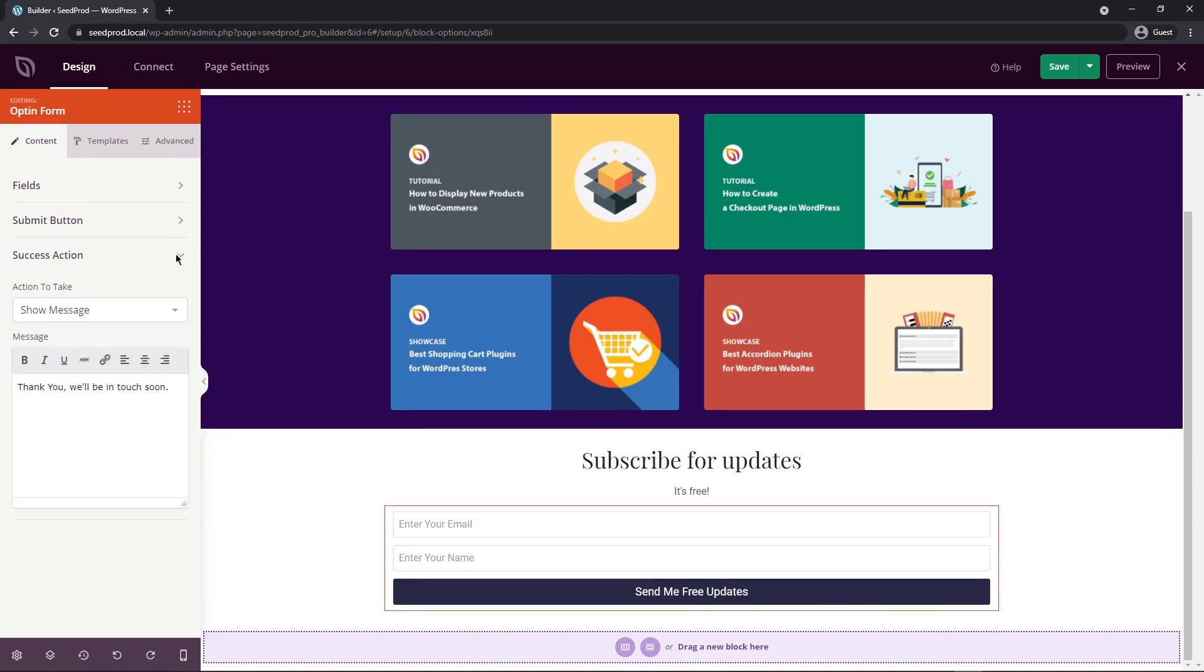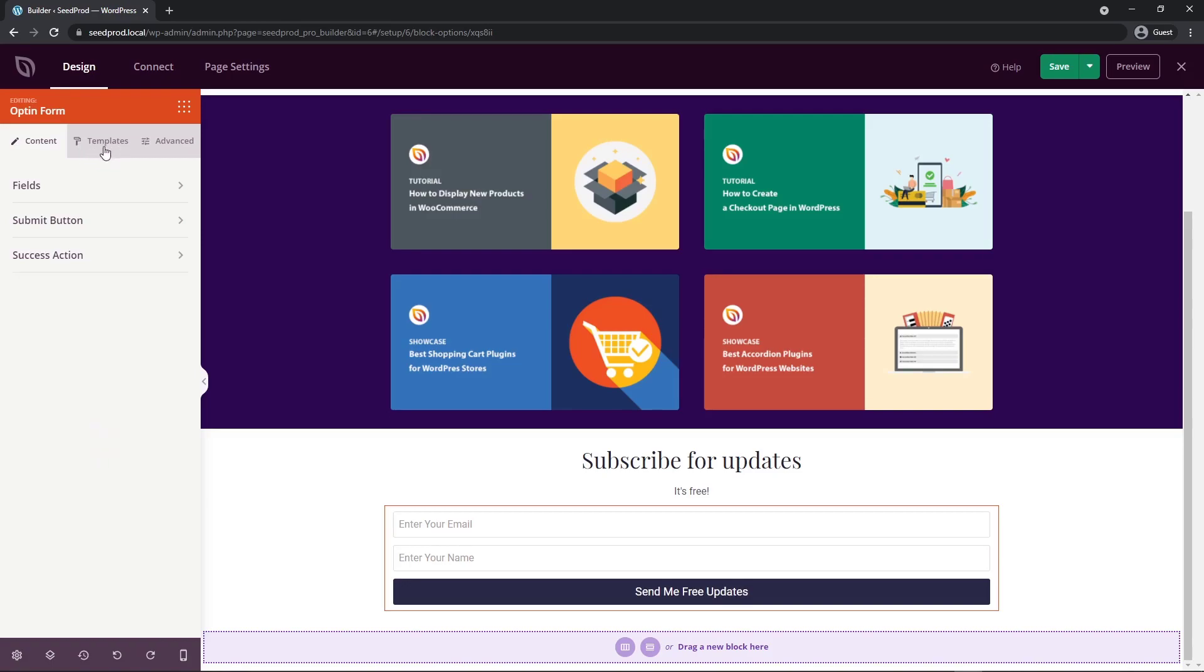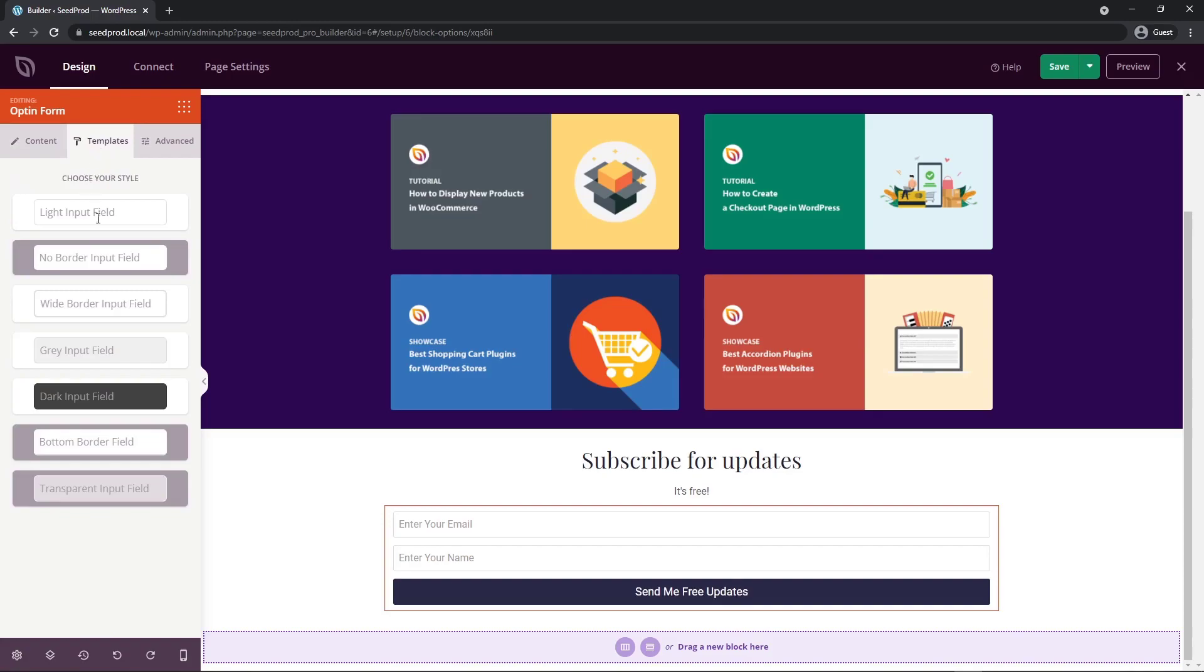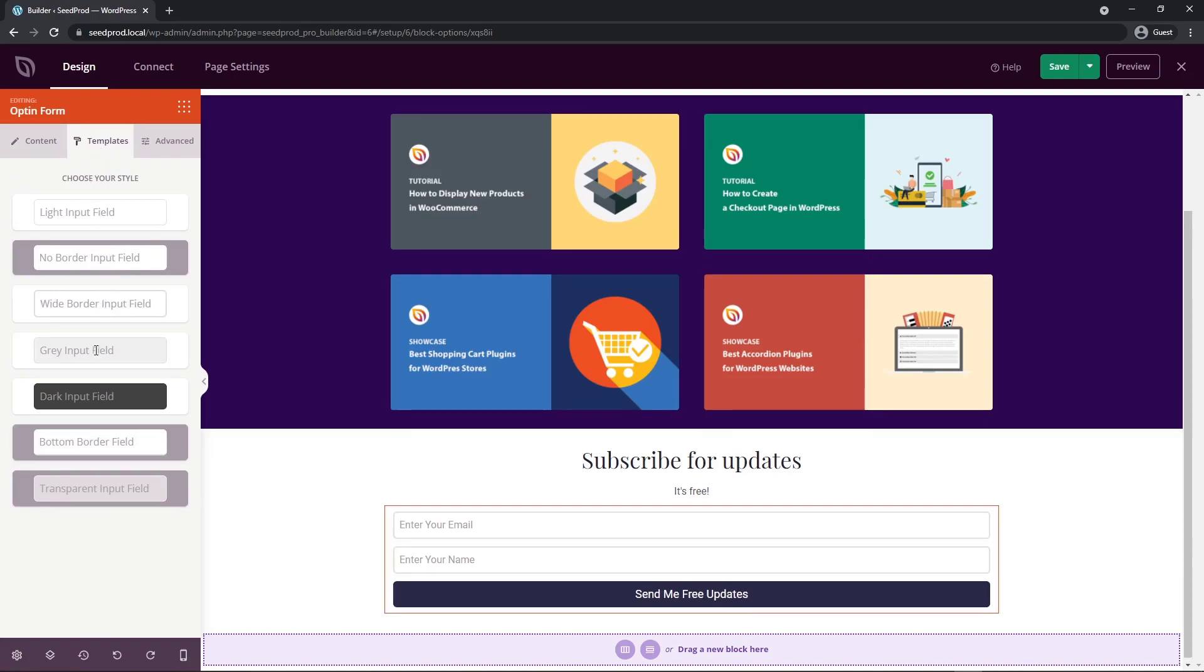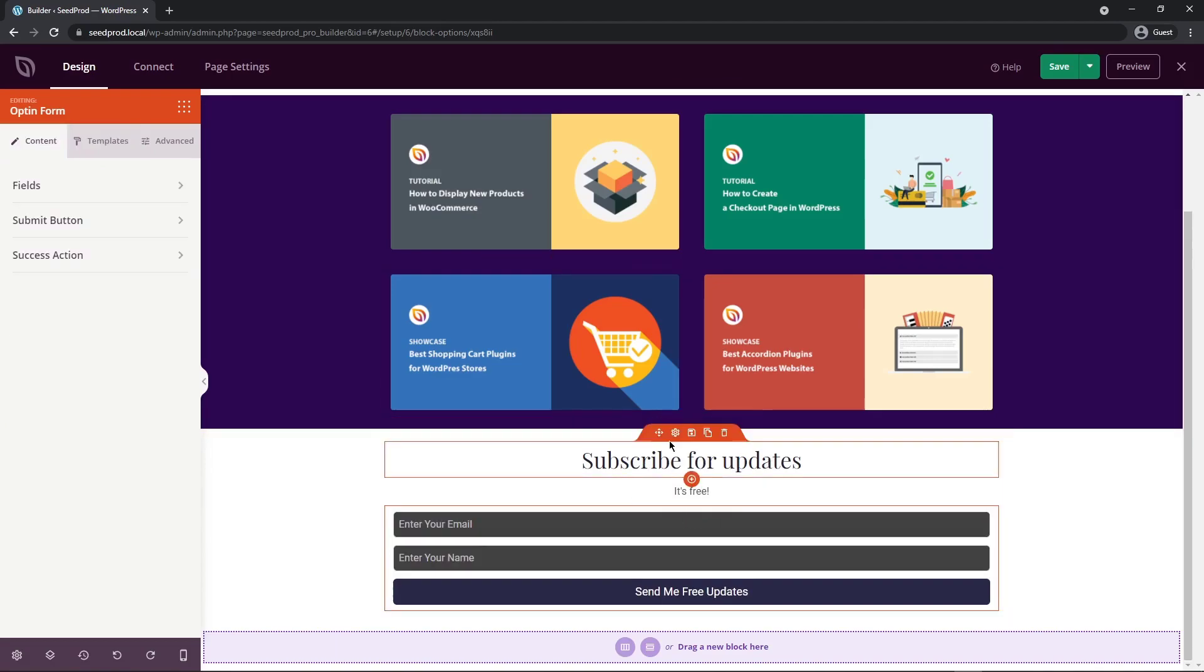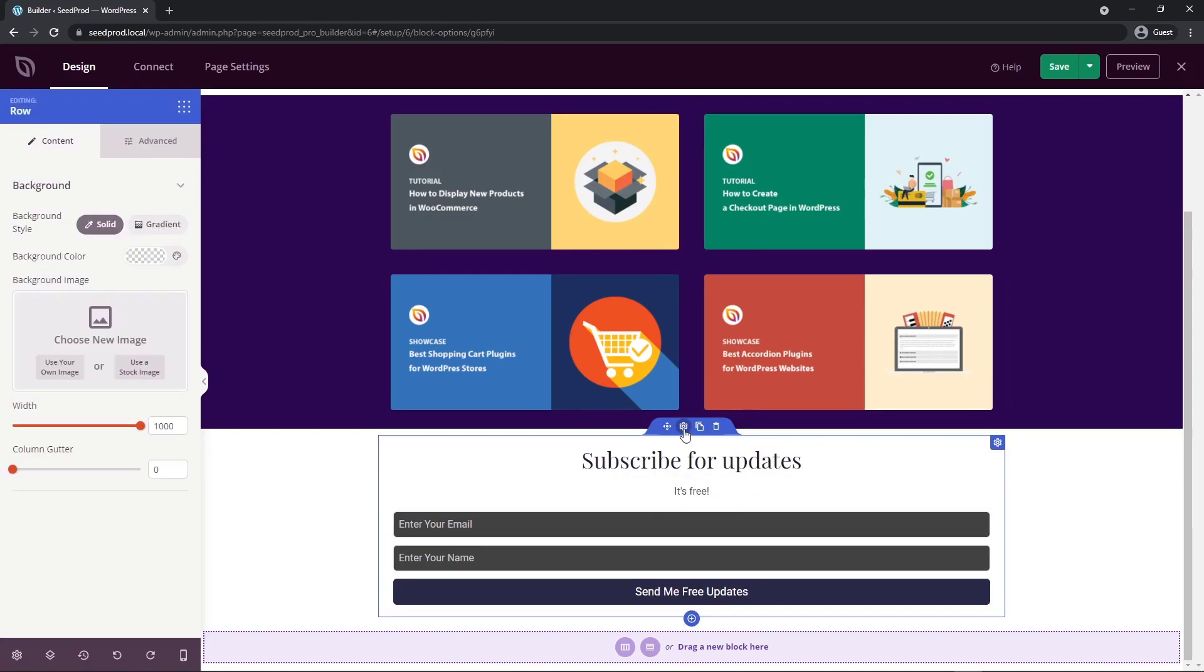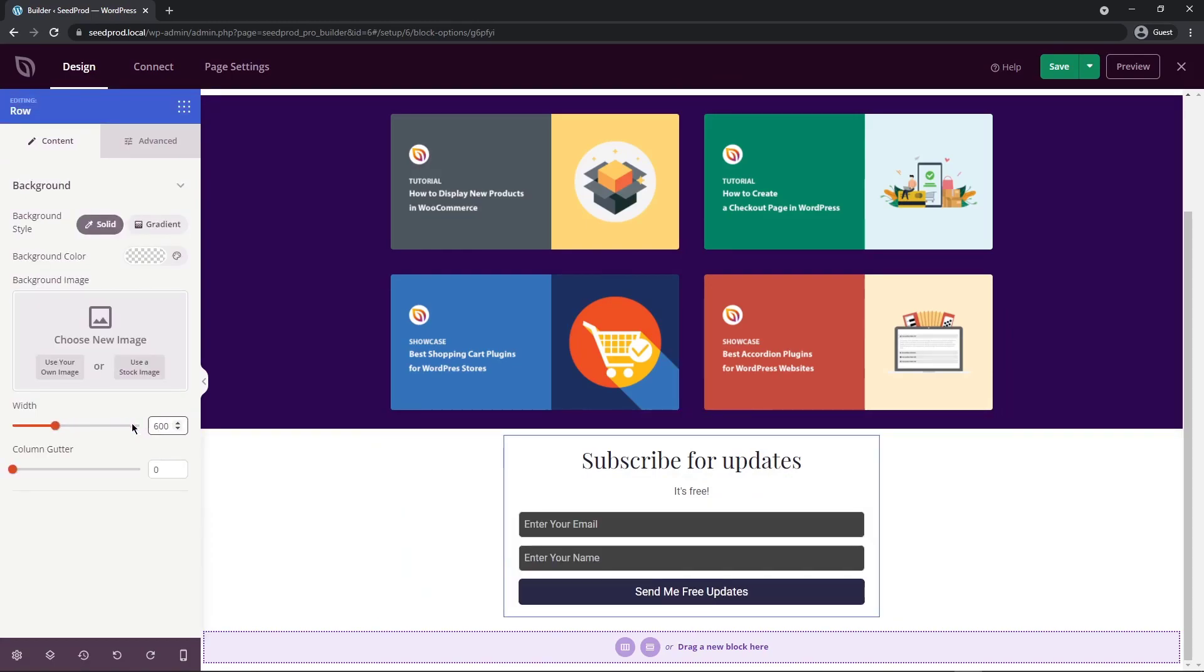At the bottom, we have the success action. This is what's going to take place after they enter their information and click the button. Right now, it'll just show a thank you message. You can also show a redirect page. If you wanted, you could create a thank you page with Seedprod and have people redirected to that thank you page. Under the templates tab here, we have these preset designs. If I click on the different options here, you'll see how the form will update to a different look. I think that looks pretty good.